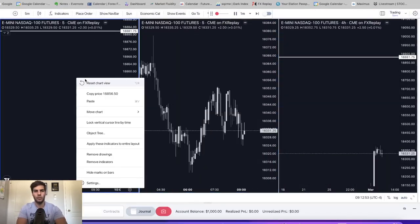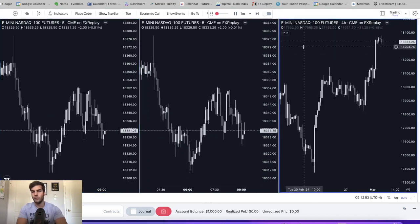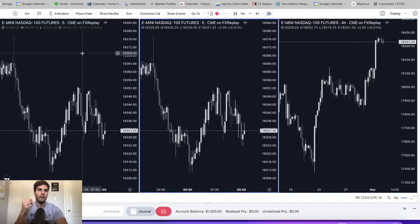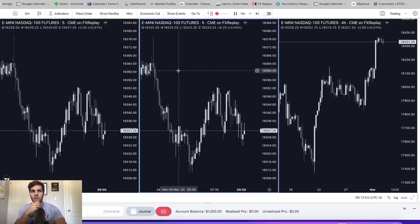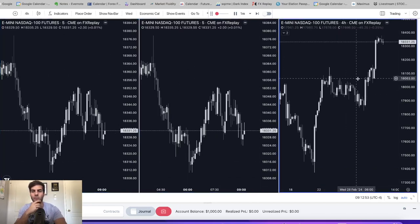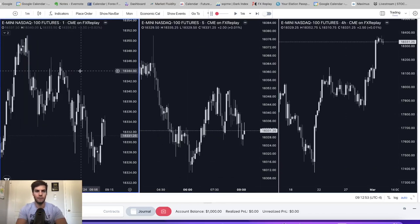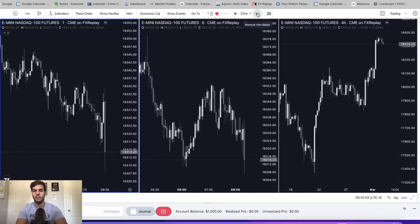We're just going to reset to chart view. What I like to do first is make sure that we get rid of all the drawings. I like to have ES and NASDAQ highlighted. So we have the NASDAQ on the 4-hour, in the middle is NASDAQ on the 5-minute, and then on the left we're going to make it NASDAQ on the 1-minute. We're just going to move ahead to about 10am.